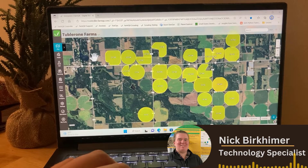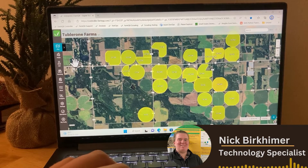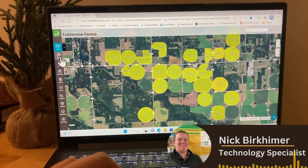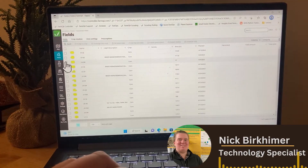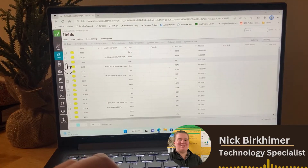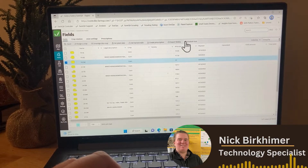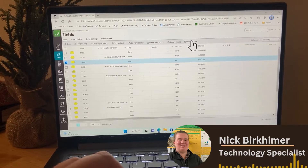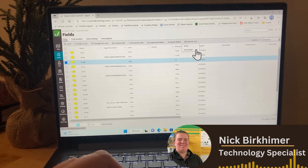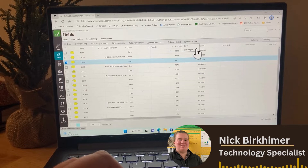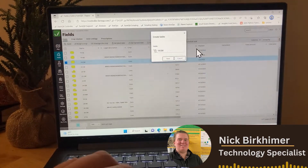From my main page in controller, what I'm going to do to get this set up is go over to fields. I'm going to select the field that I want to create this soil sample task for. And then at the top of the screen, I have this schedule task button. You'll see I have both scout and soil sample tasks here — I'm going to click on soil sample.